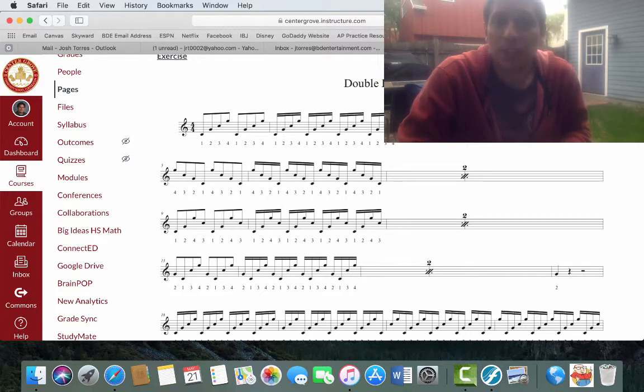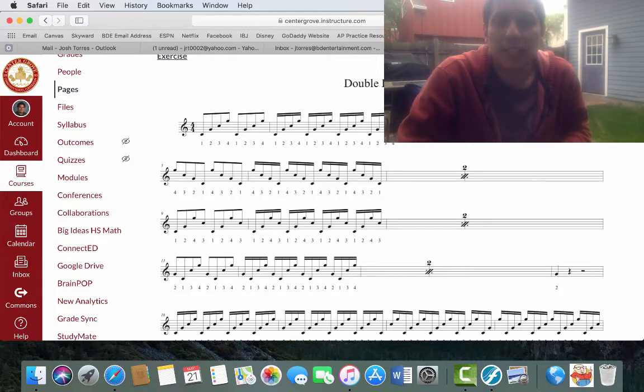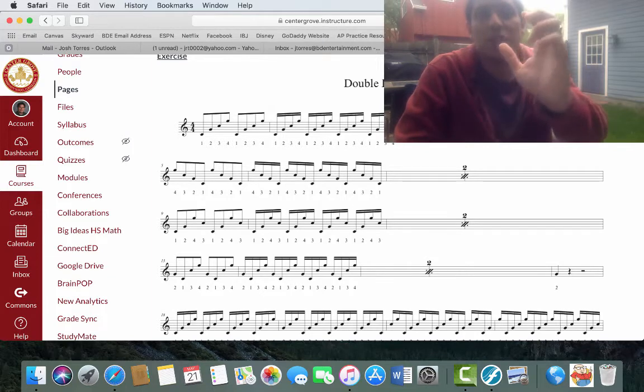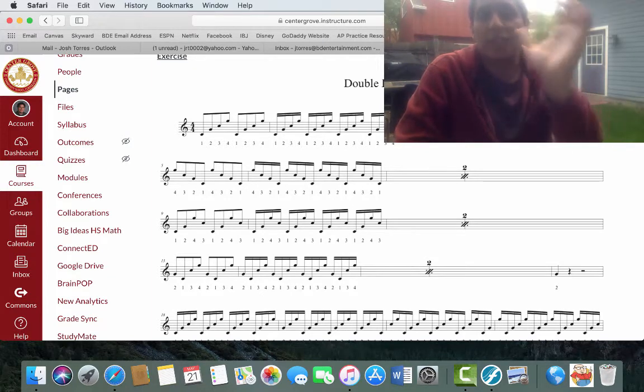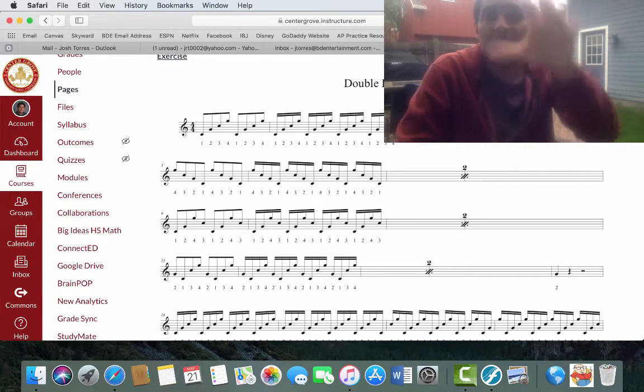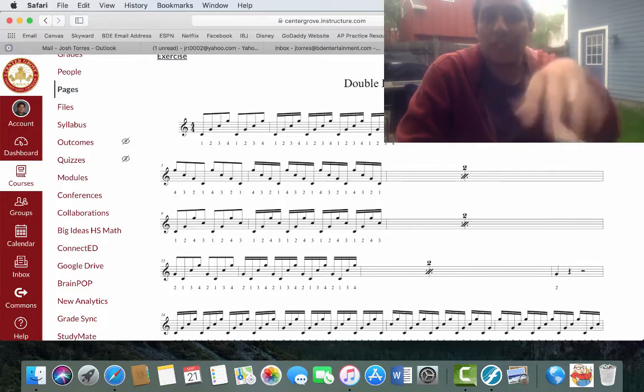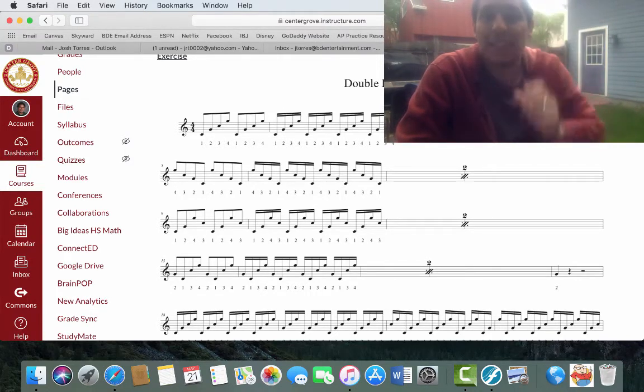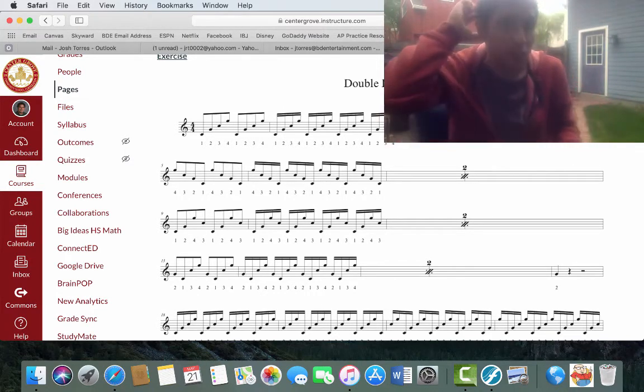The biggest thing that I can impress upon you here is that you want to make sure that your hand is moving laterally side to side and vertically at the same time. It has to move up and down, but get that side to side motion.